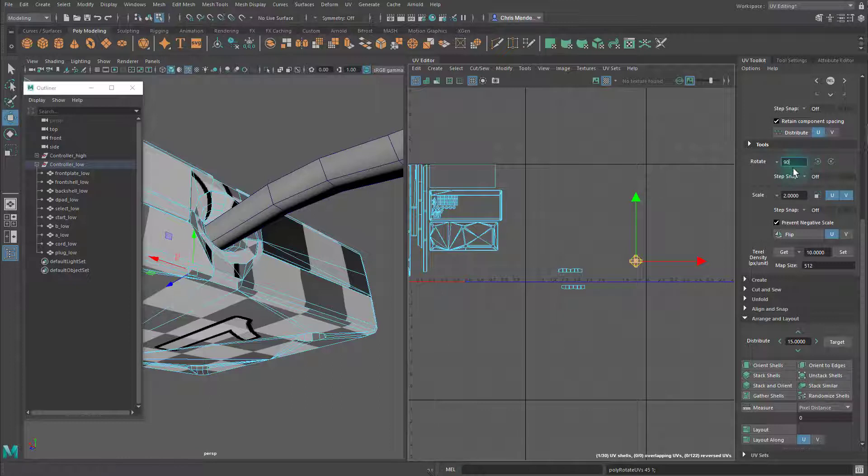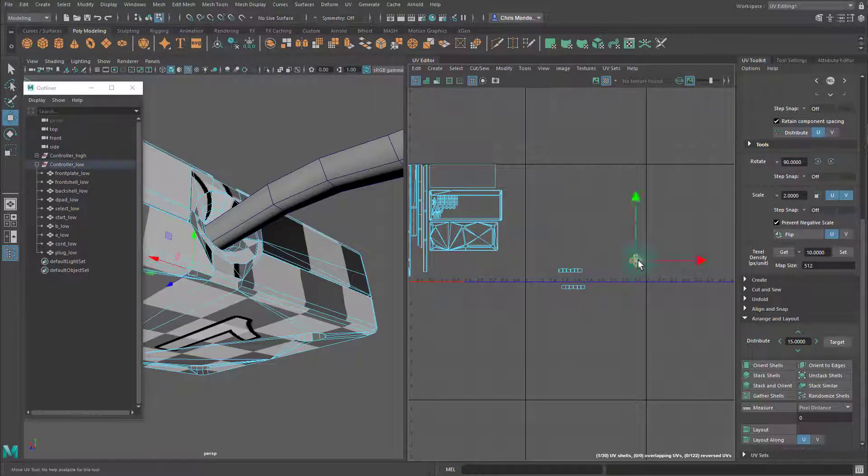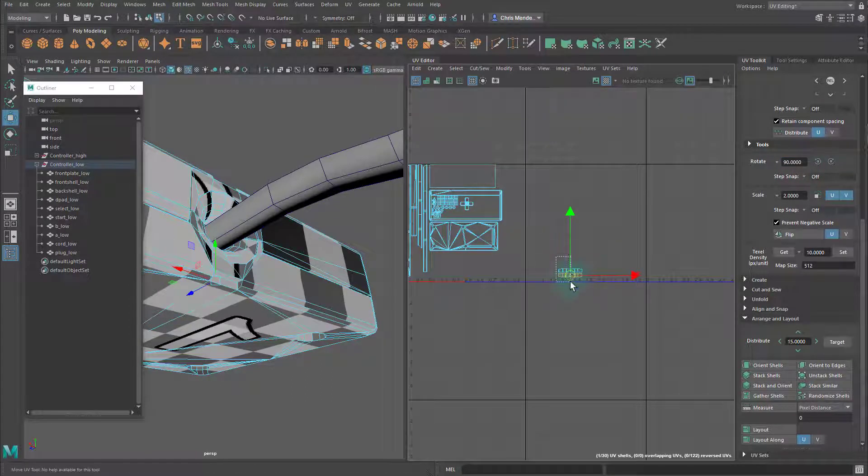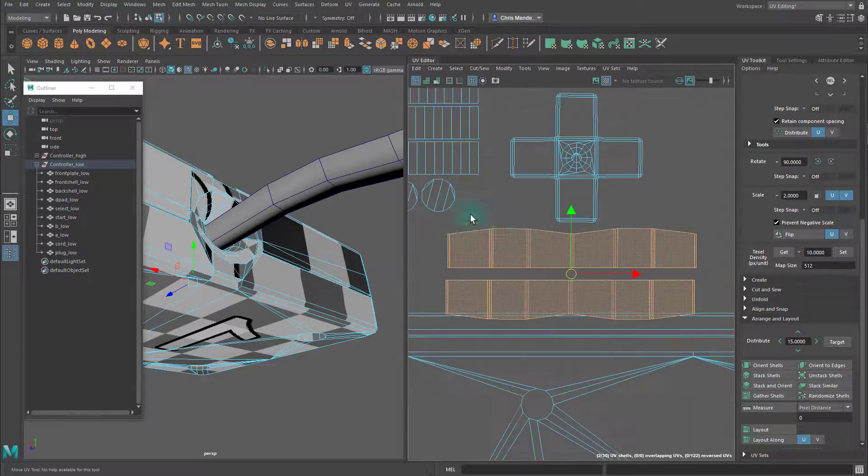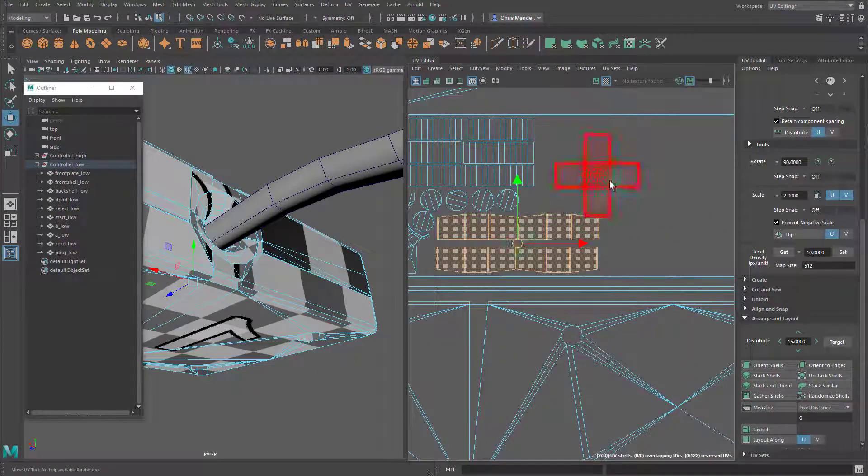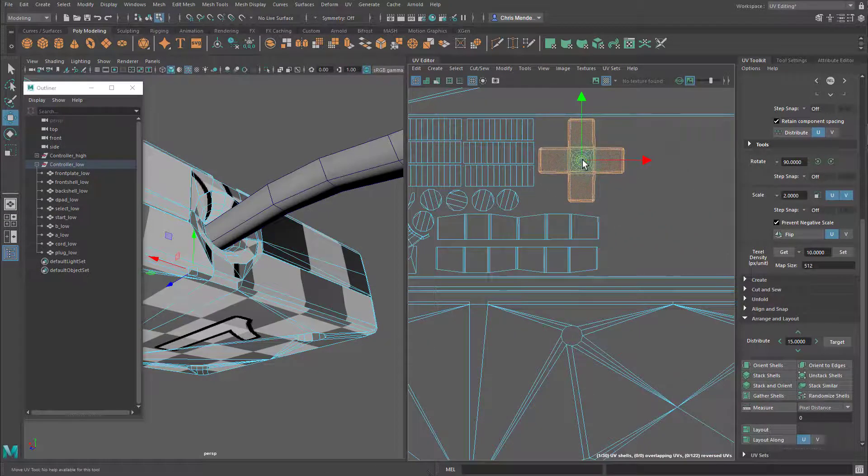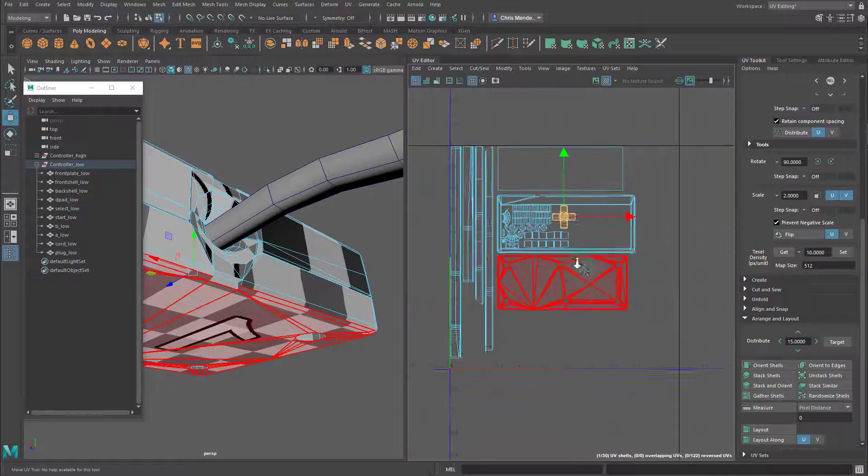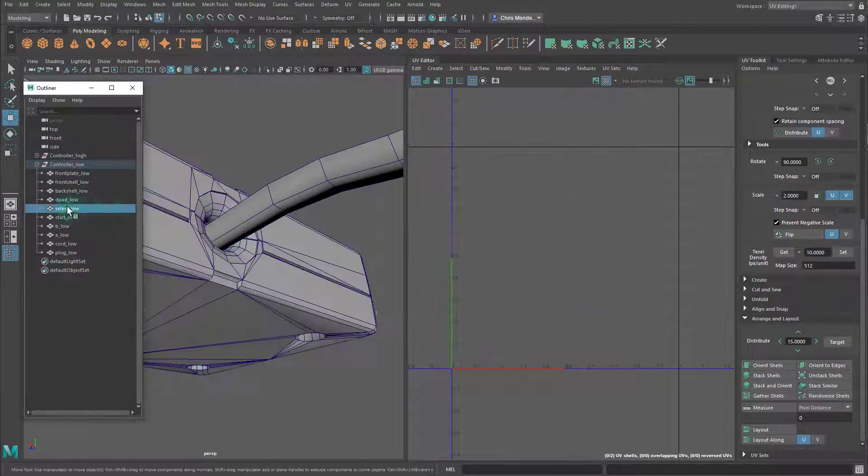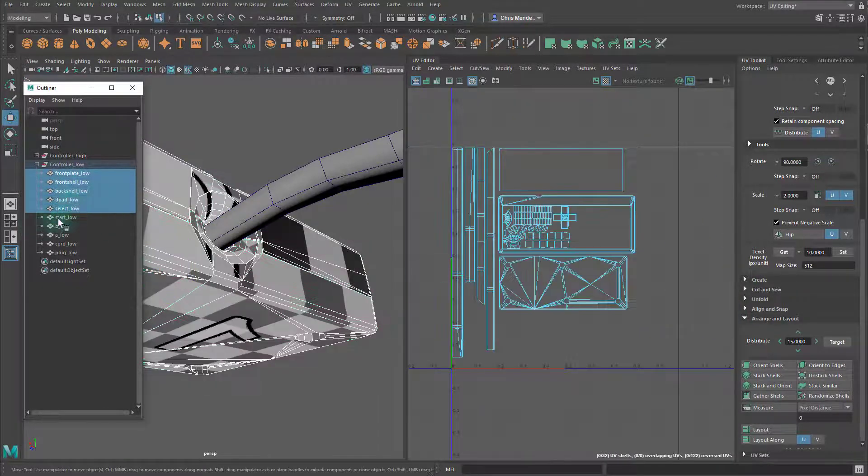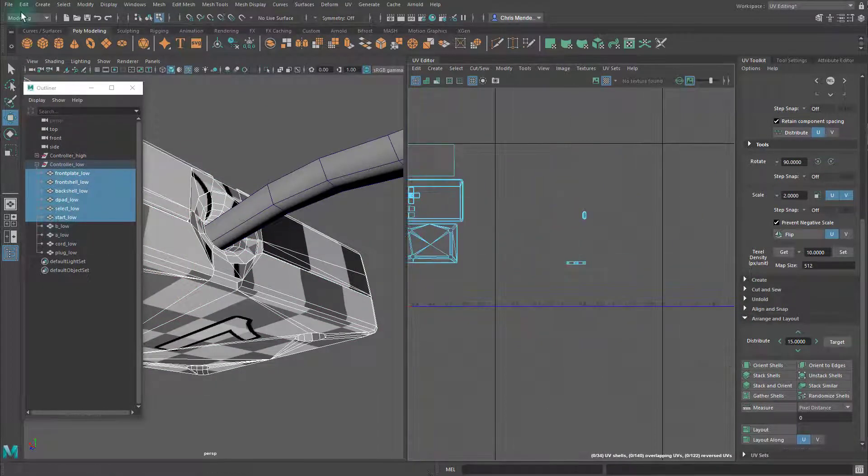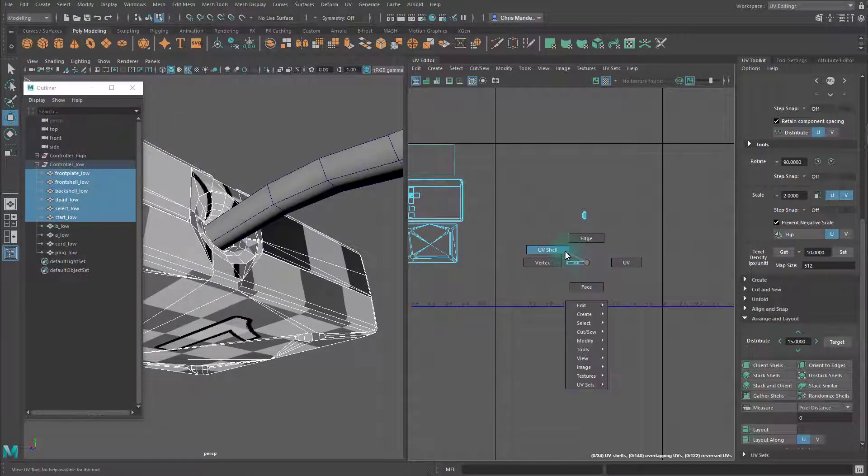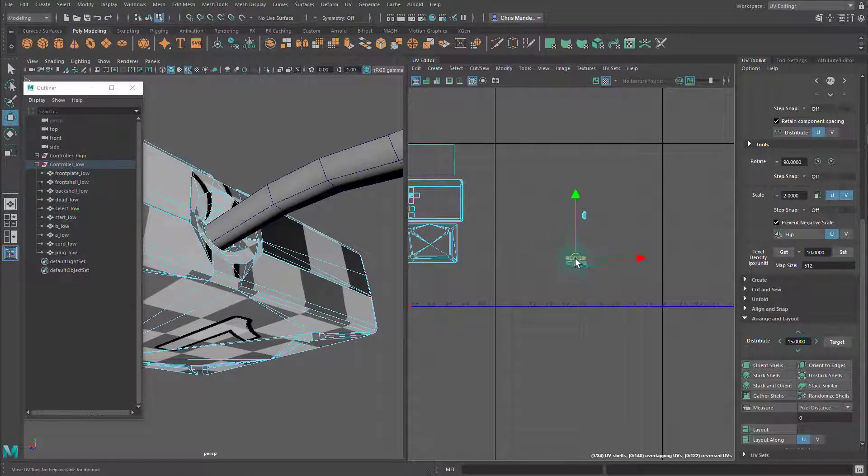I'm going to rotate this D-pad shell 45 degrees because it was tilted. I'm going to delete my history.